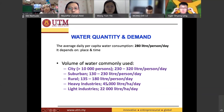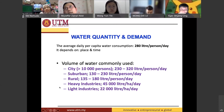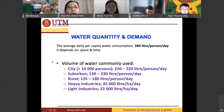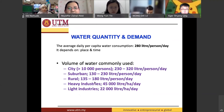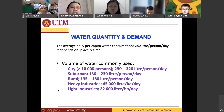Heavy industries typically use about 45,000 liters per hectare per day. Light industries — such as small food processing operations — use around 22,000 liters per hectare per day. Heavy industries like automotive manufacturing definitely use higher amounts of water than light industries.